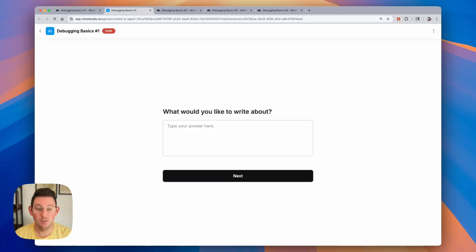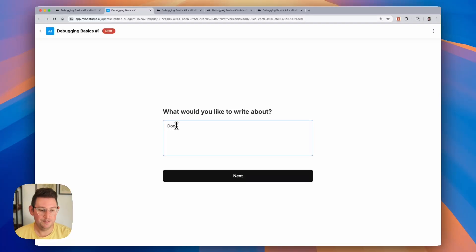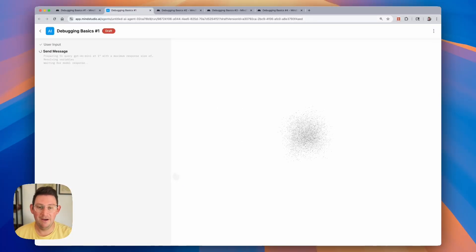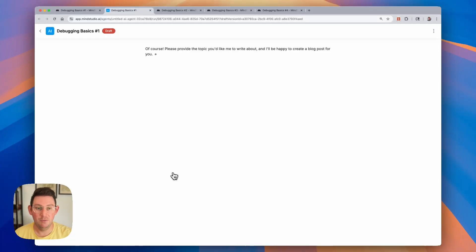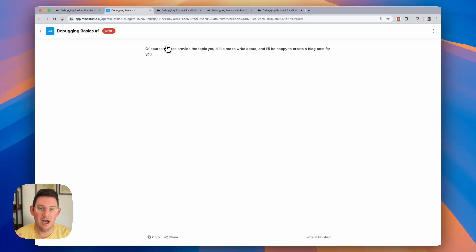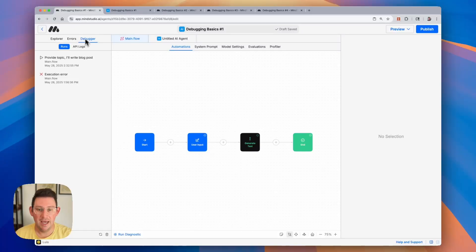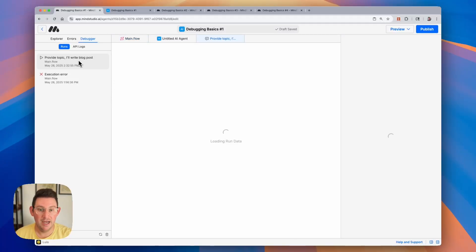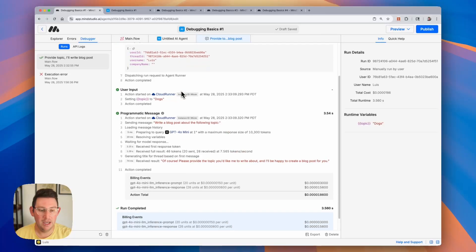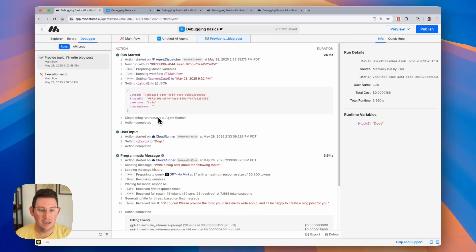In this case we have a user input that is asking what we'd like to write about. So let's say I want to write about dogs and I click on the next button. We can see the AI output saying yes I can write about this but let me know what you want to write about. So what that's indicating to us is that it's actually not getting that user input that we collected. Let's take a look back inside of our agent and we can see that this shows that the run was correct.